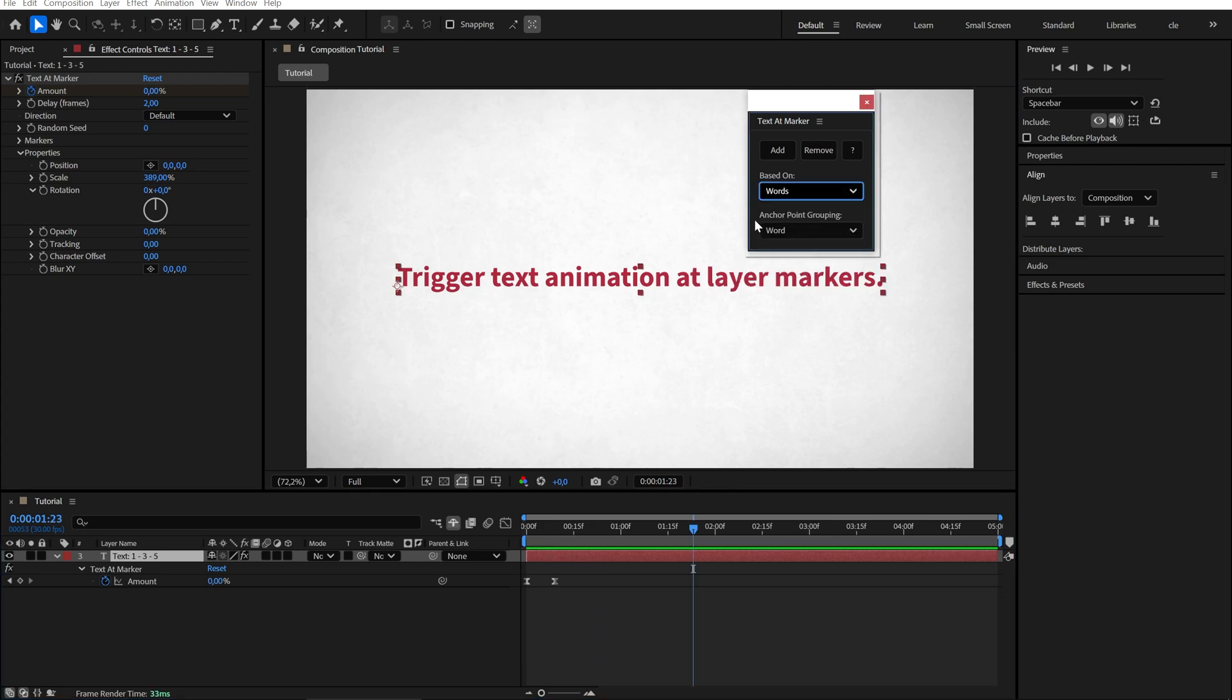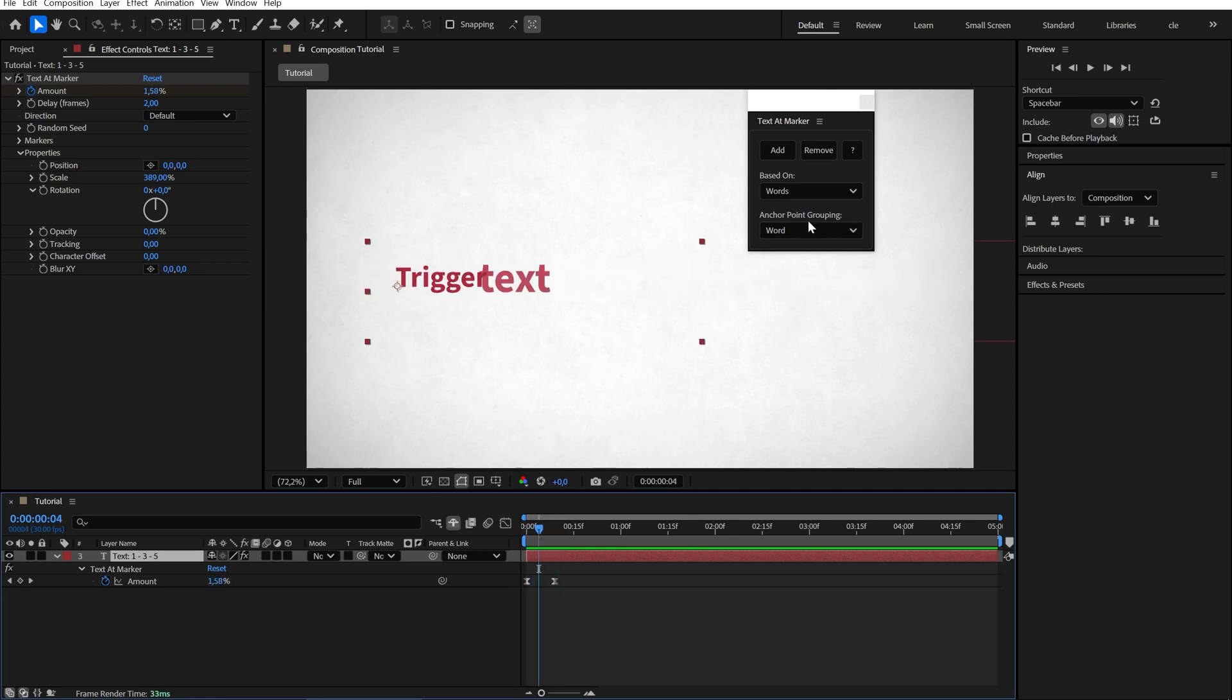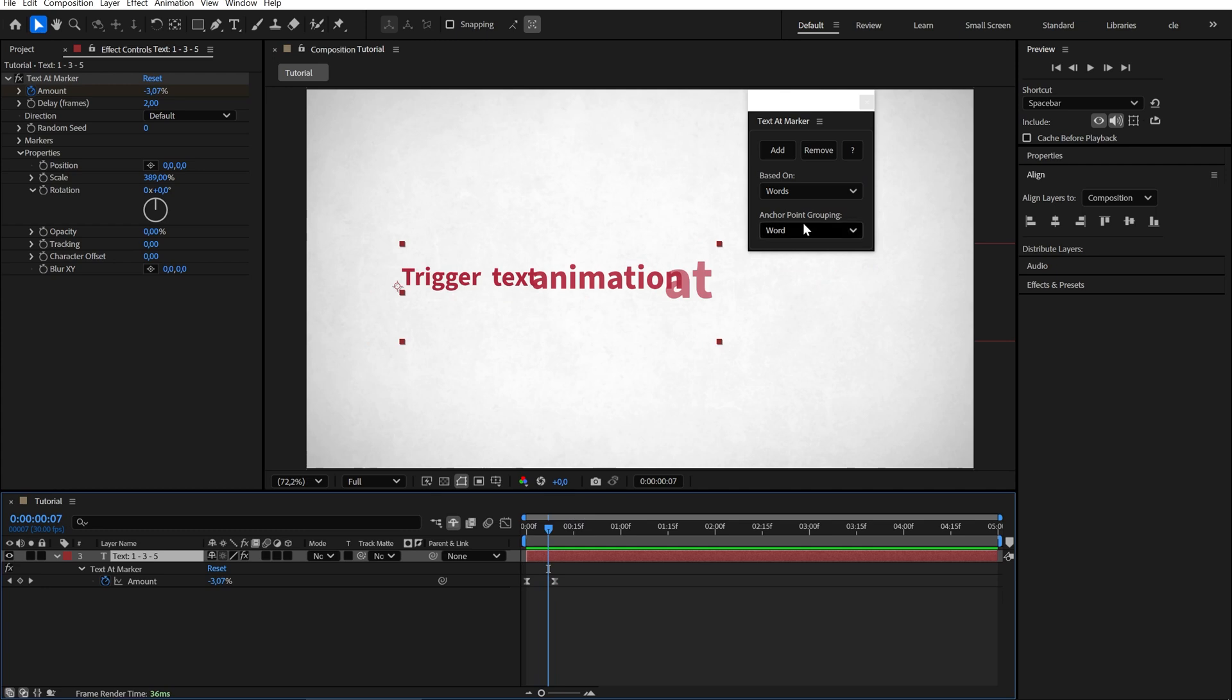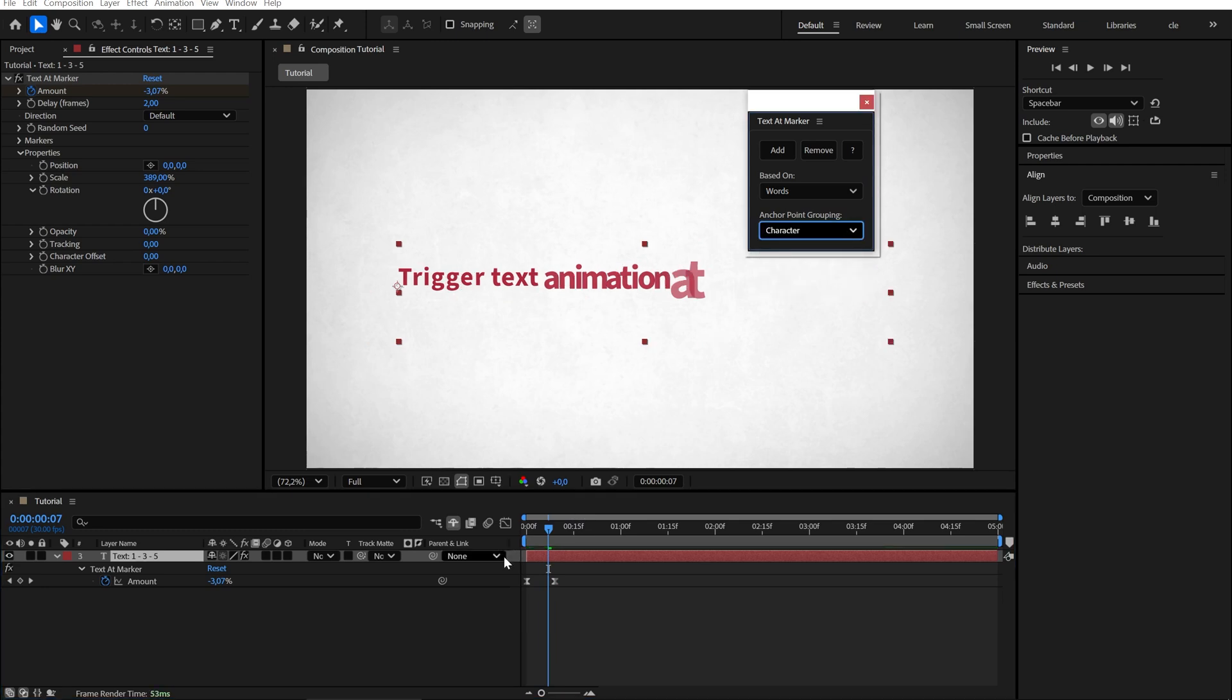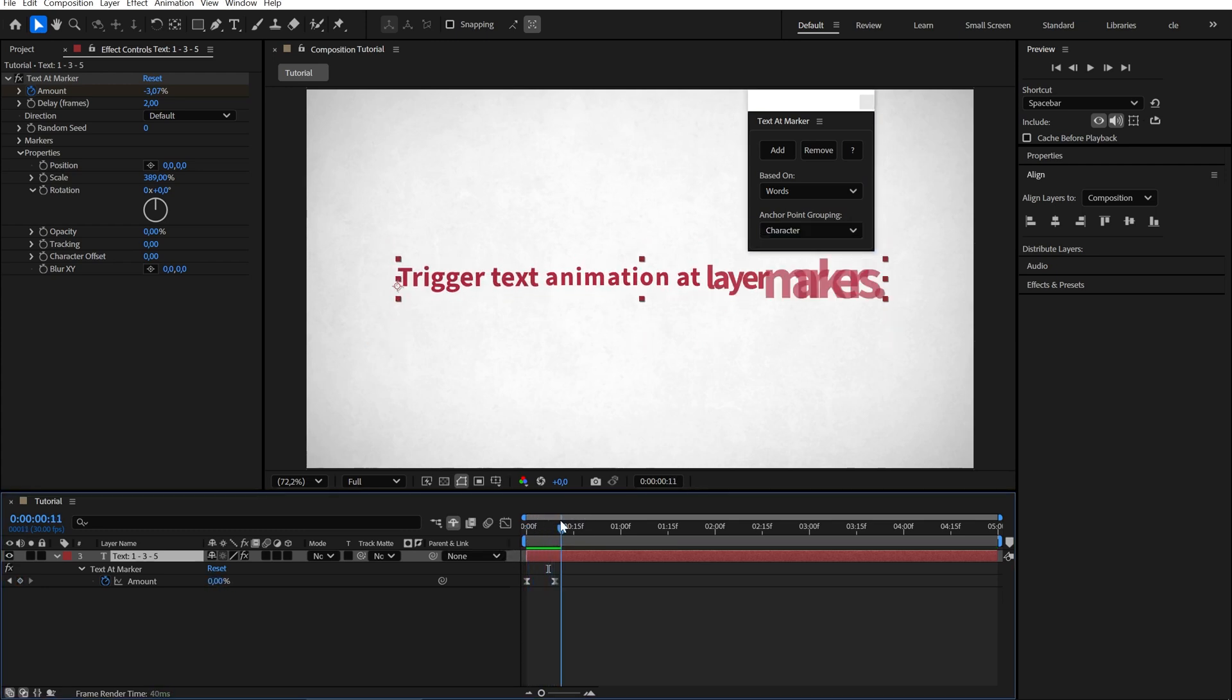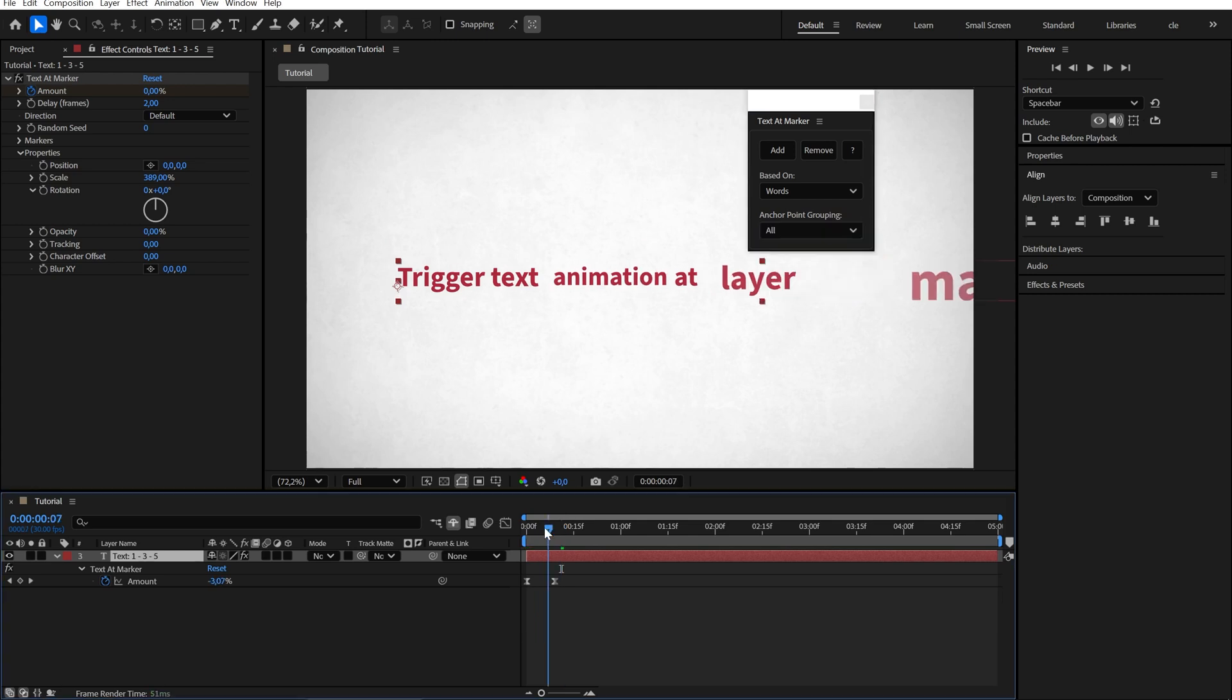We also have anchor point grouping, which we can easily adjust. By default, it's set to word, so each word scales individually. But we can change it to character, and then each character will scale. We can also set it to line or all if needed.